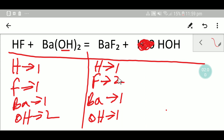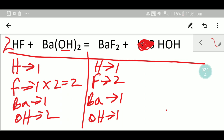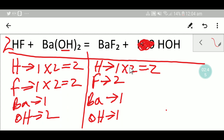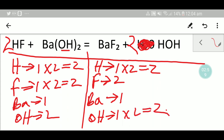Fluorine: left side has one but right side has two, so to balance fluorine I can multiply here by two — that gives me two. Now we have to update the number of hydrogen, so we write two hydrogen. Now we have two fluorine on both sides, but hydrogen is one on the right so I multiply by two, giving two. Writing two here means the number of hydroxide changes to two, so let me write two hydroxide.